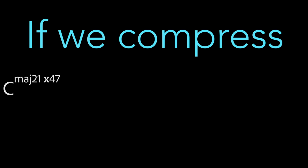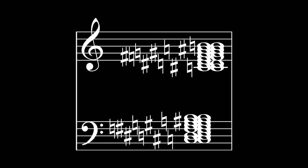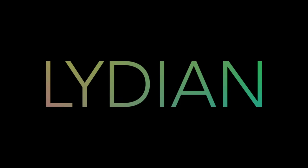So remember how the C Lydian scale is the compressed version of C major 13 sharp 11? If we were to compress C major 21 double sharp 47 sharp 45 double sharp 43 sharp 41 double sharp 39 sharp 37 sharp 35 sharp 33 sharp 31 sharp 29 sharp 27 sharp 25 sharp 23 sharp 19 sharp 15 sharp 11, we get this. So it's better to think of this chord as a spectrum of Lydian and not a chord itself.